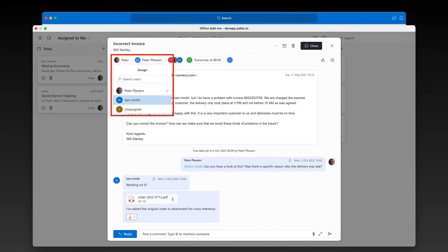Also, each conversation card in Yablo can have an owner, so you never have to guess who is responsible. Simply click the Assign To button and assign it to one of your teammates. For example, if I assign this conversation to Sam, this conversation card will appear on Sam's board.